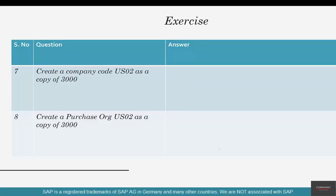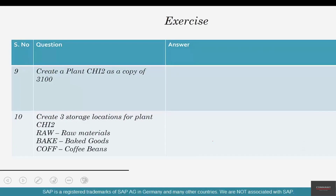Sixth question: enterprise structure has these two main sections — is it definition or assignment, or evaluation reporting? Seventh question: create a company code US02 as a copy of 3000, just like how we have done US01. Question number eight: create a purchase org US02 as a copy of 3000, just like we created purchase org US01.